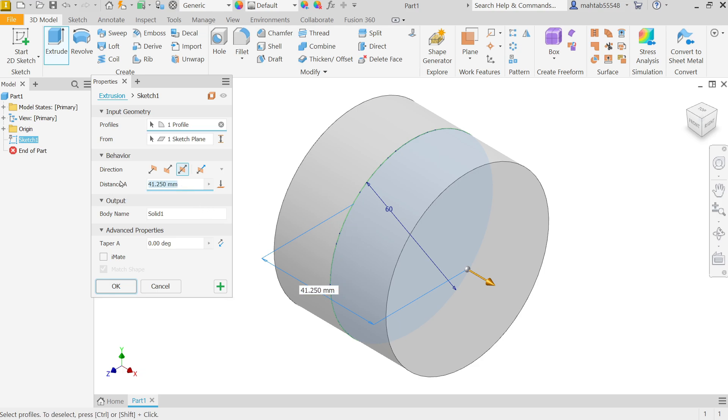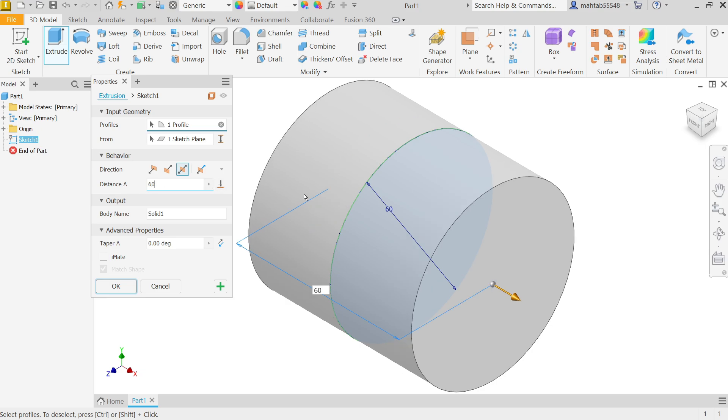Now let's say distance 60 millimeters. See it is become 60. Output, this is the name of solid body. Simply say yes.